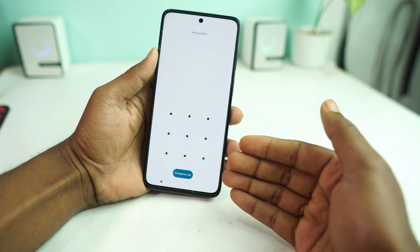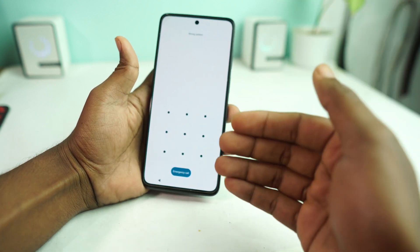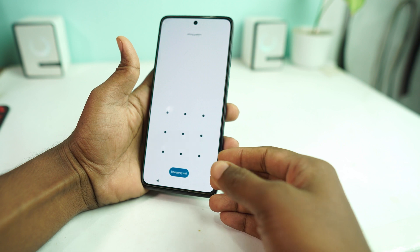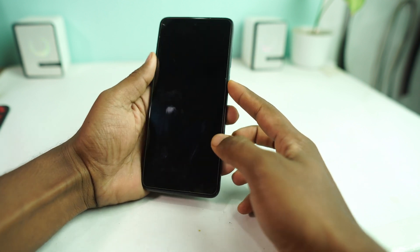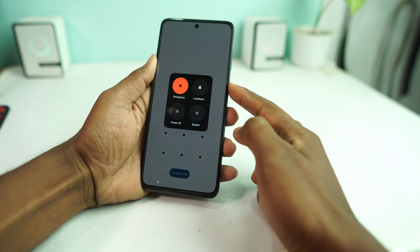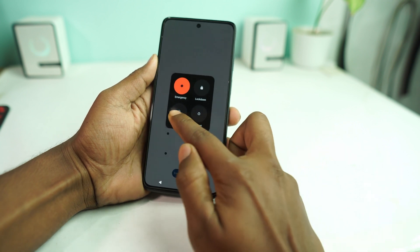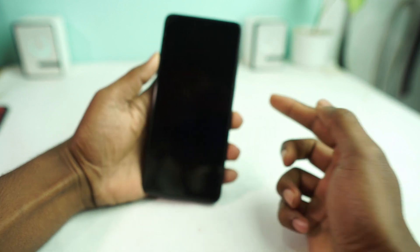First we have to hard reset this device to remove the lock. For hard reset, you have to turn off the device first — power off the device first.